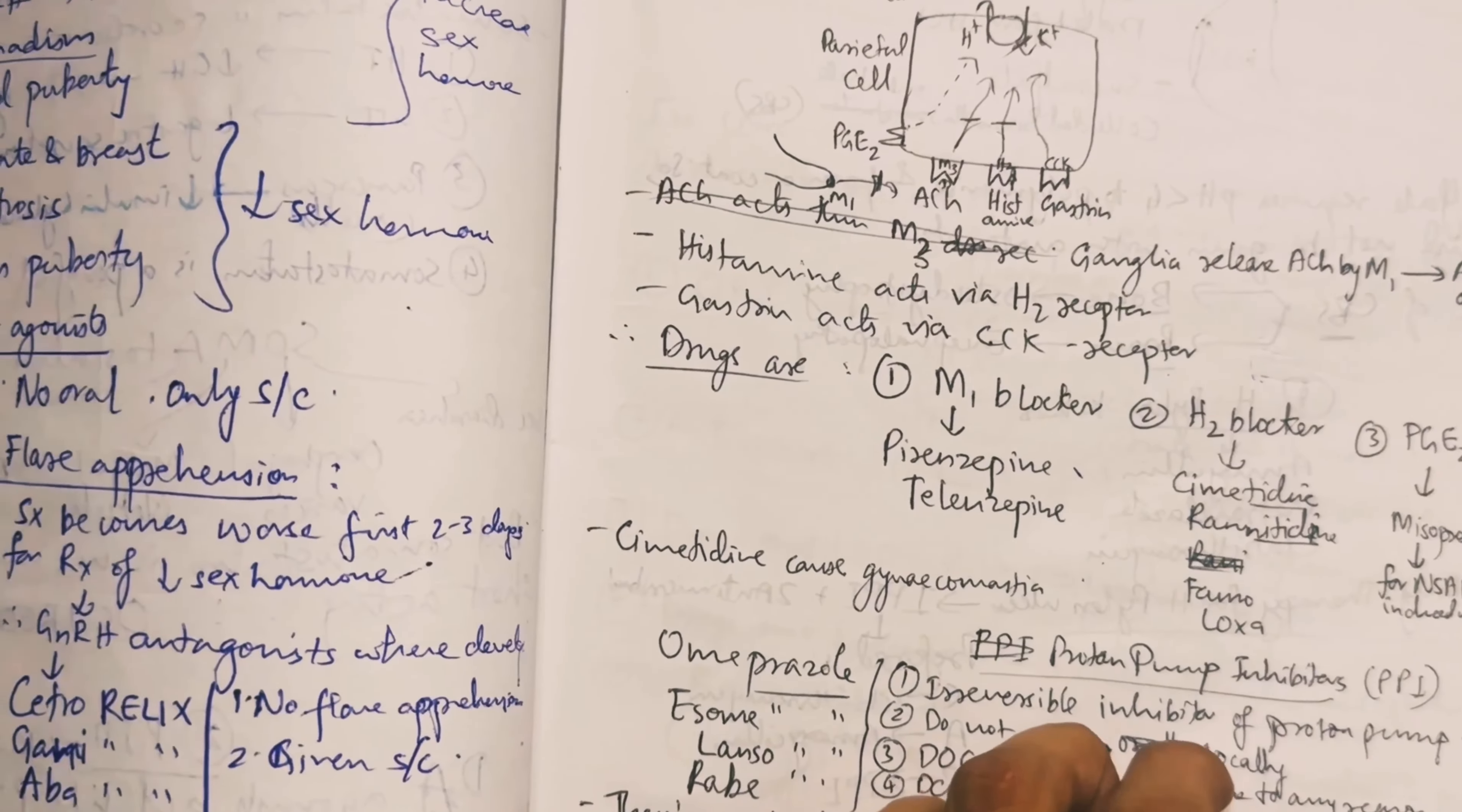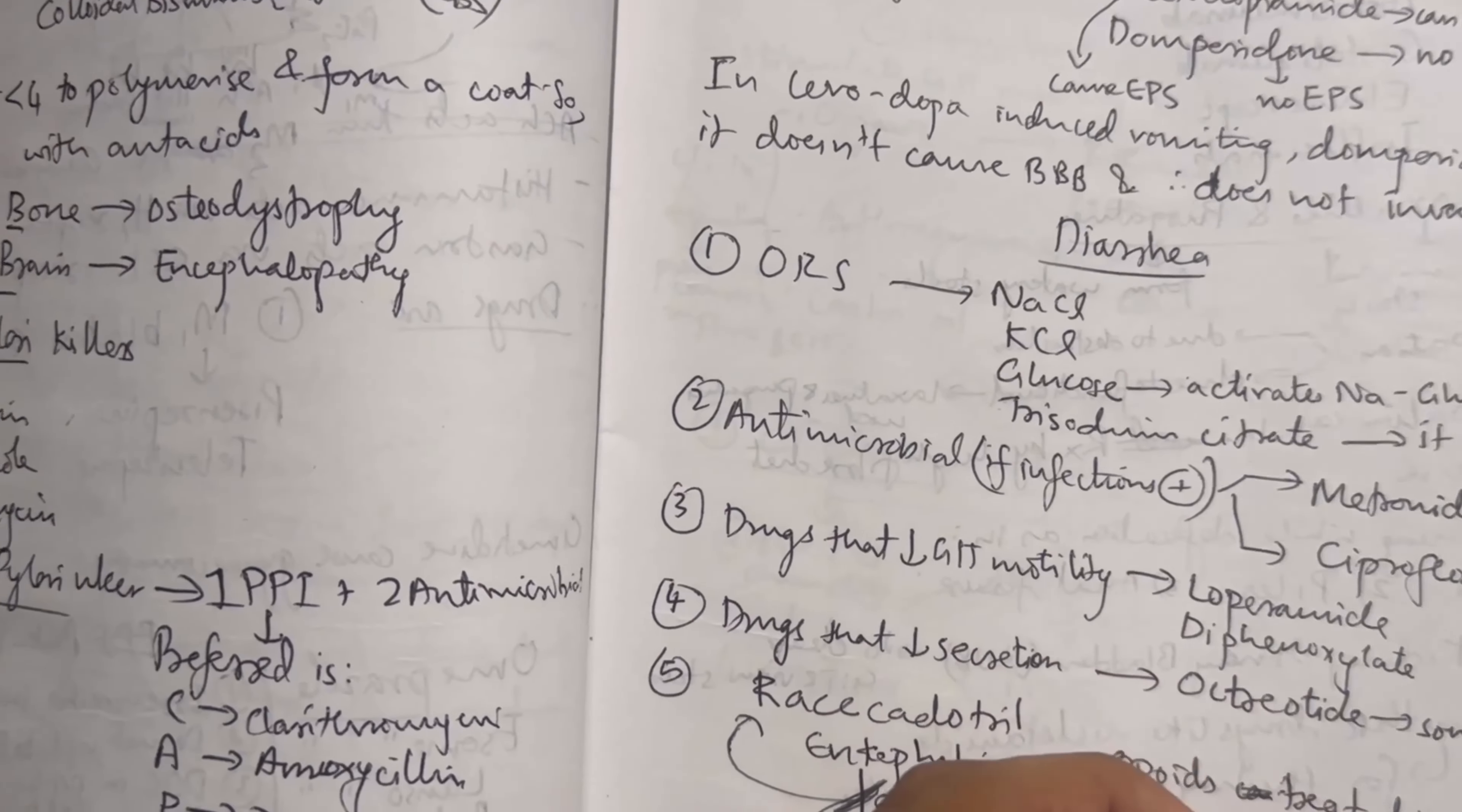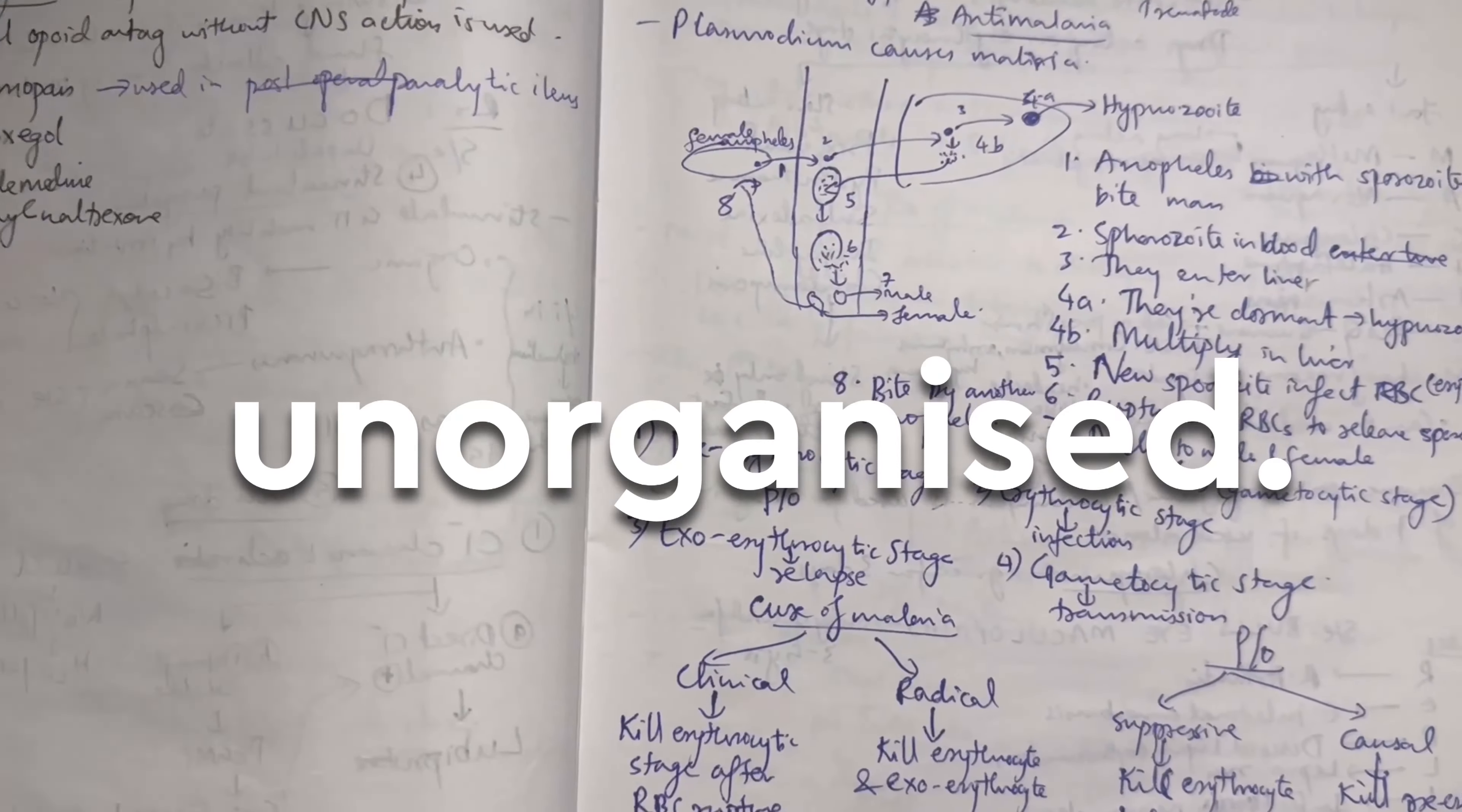This is how I took notes for 20 years. This is how most people write their notes. It's monotonous, it's shabby, and it's all over the place.